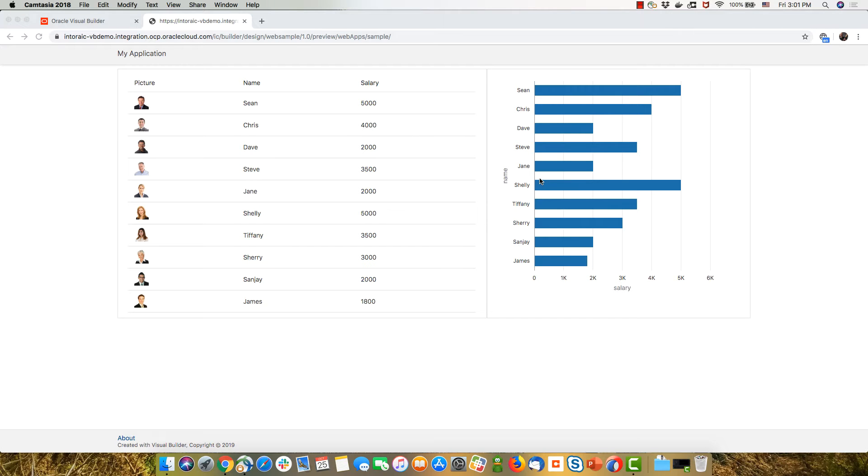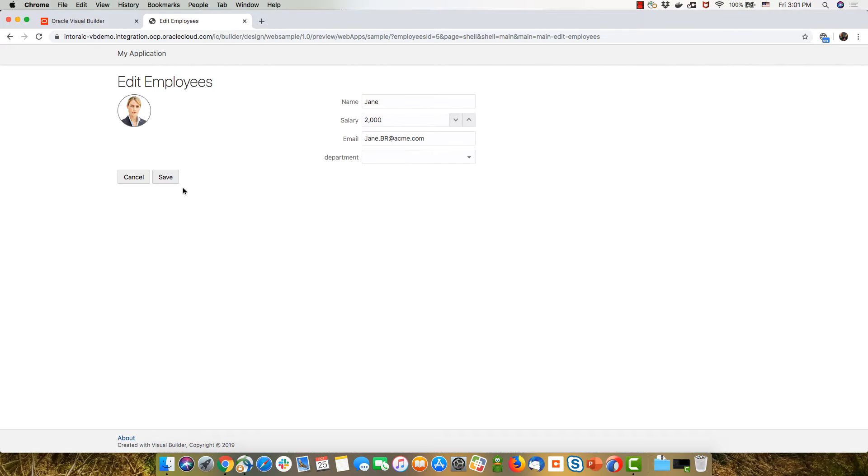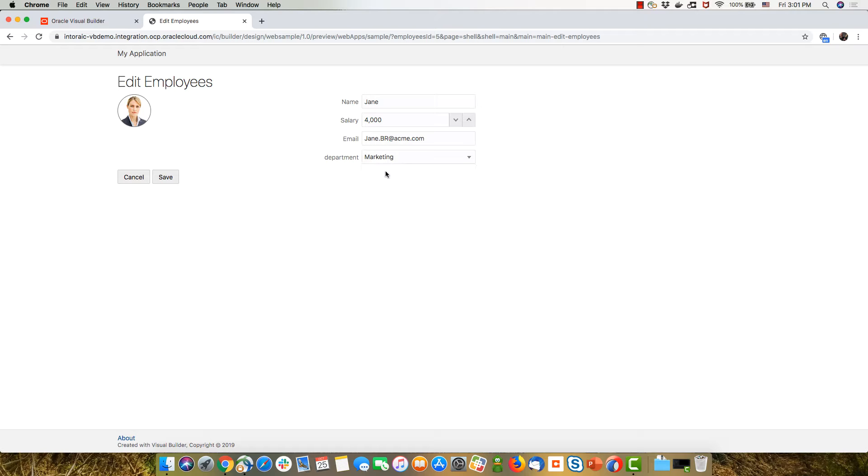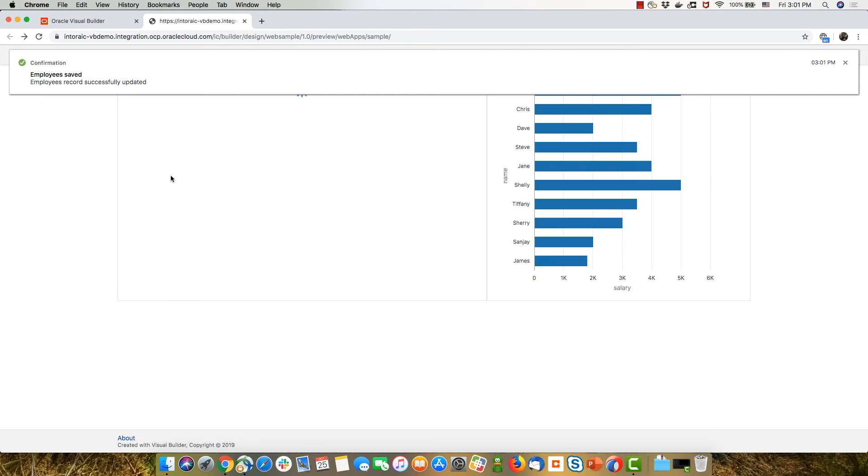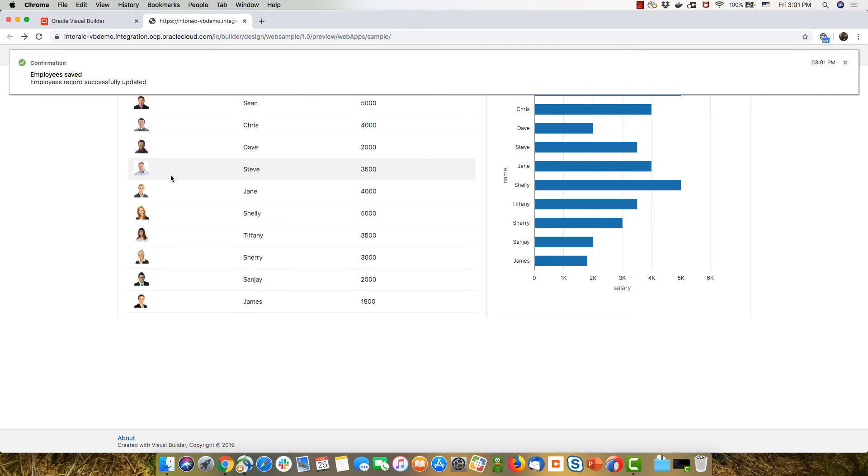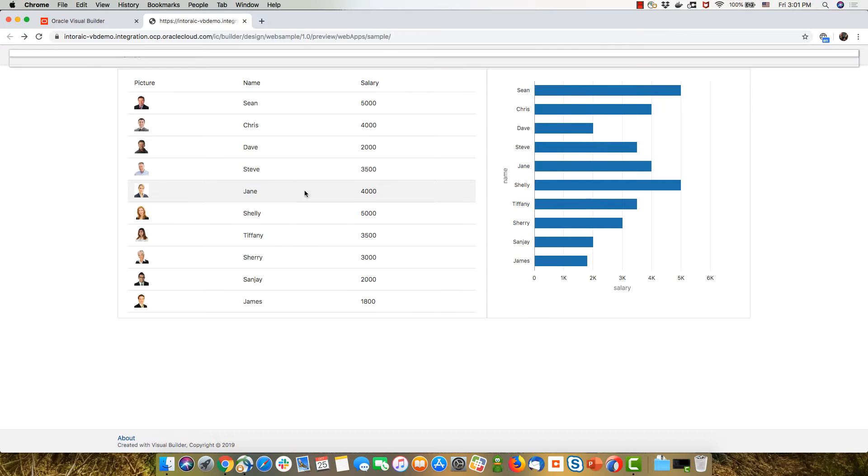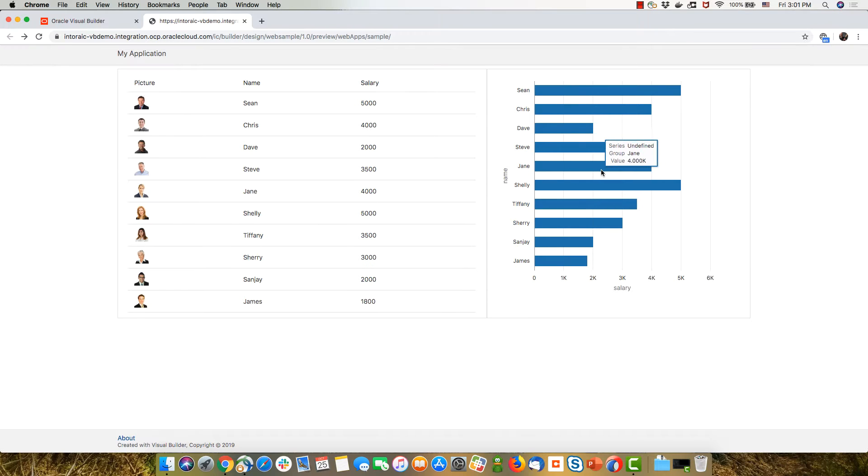So I built this little web application with Visual Builder, where you can click on an employee and go edit their details, give them a raise, for example, associate them with a department, click save, and the data is updated here. So you can see the new data over here now.